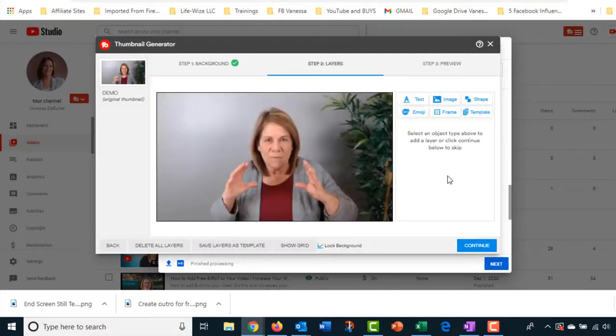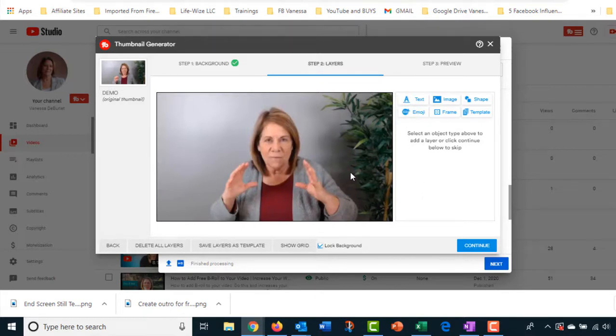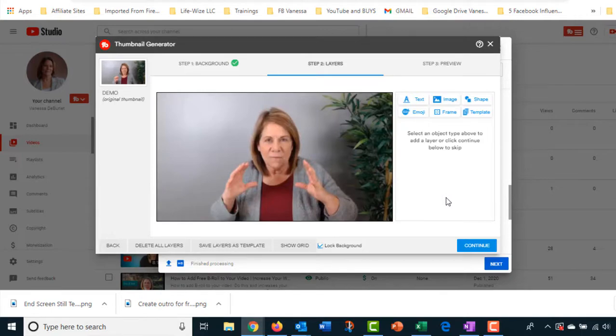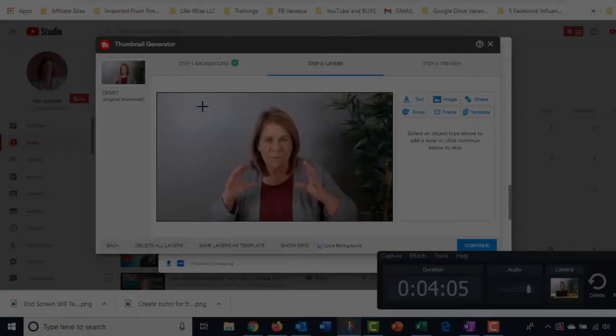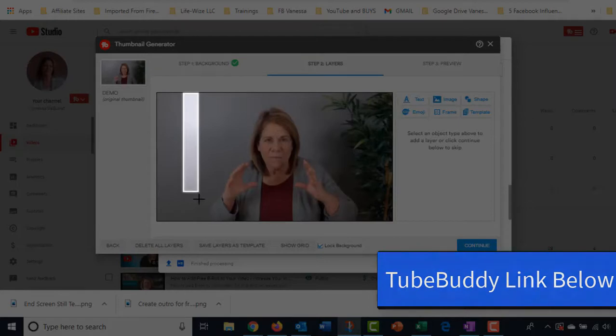Then it's going to come up as the background and I can keep this image. Now again, this is a thumbnail generator. I can go up here and generate this picture into a thumbnail, but I don't want to make a thumbnail. I just wanted to capture that image and download it to my desktop.